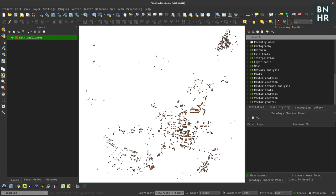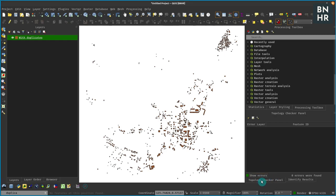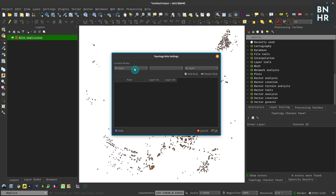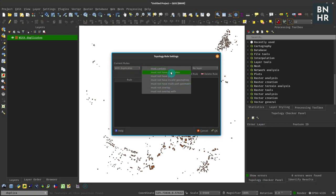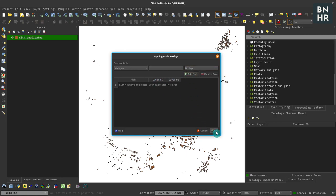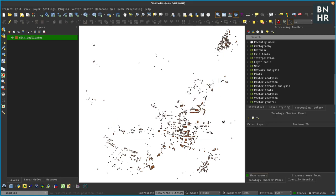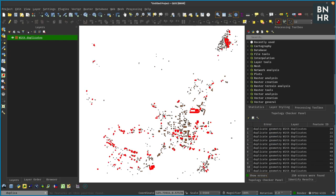For example, in this layer we can check if we do have duplicate geometries by using the topology checker. So if we have the topology checker we can set up a rule 'must not have duplicates', we can add it and then if we actually validate that it will show us all the duplicates that we have. So we have around 250 duplicates available.